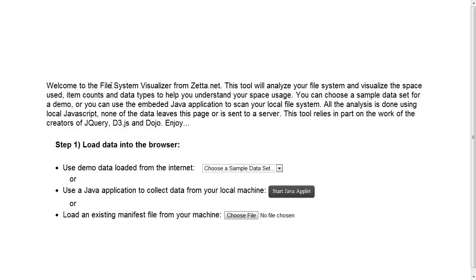This is a demo of the File System Visualizer in HTML5 from Zeta.net. Welcome.